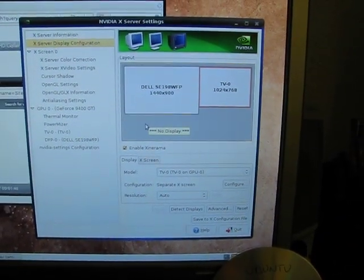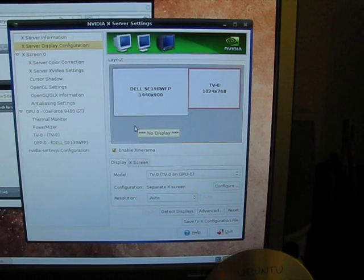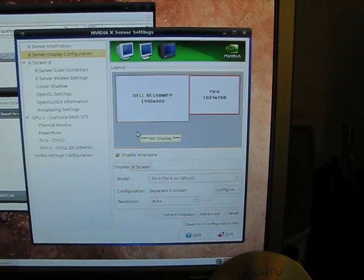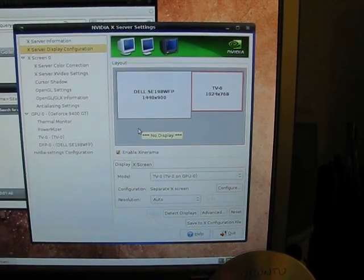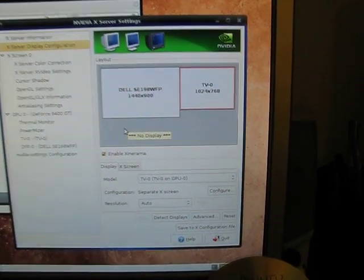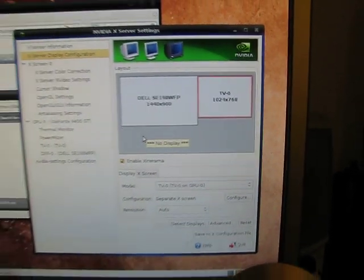The purpose of this video today is to show you that we can have our TV as a secondary monitor.